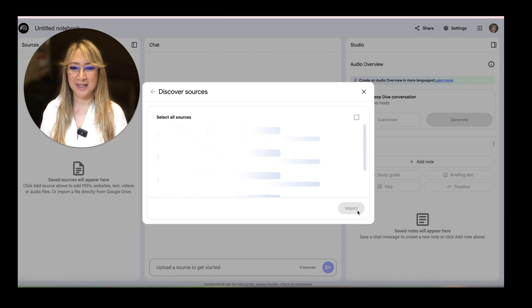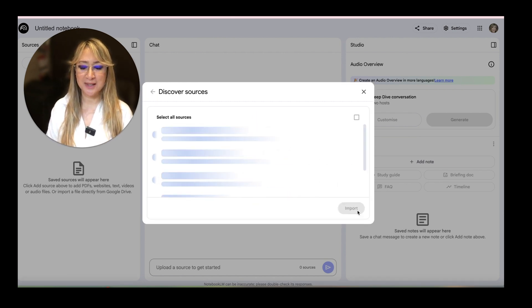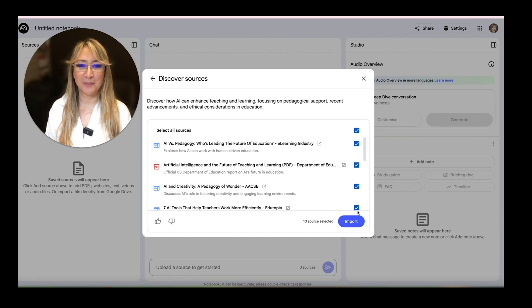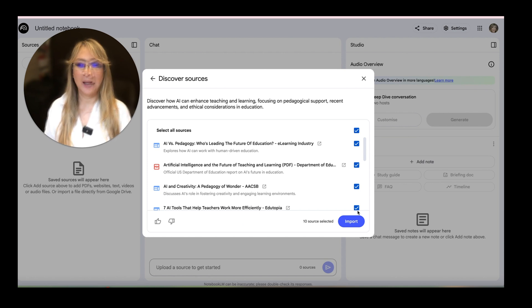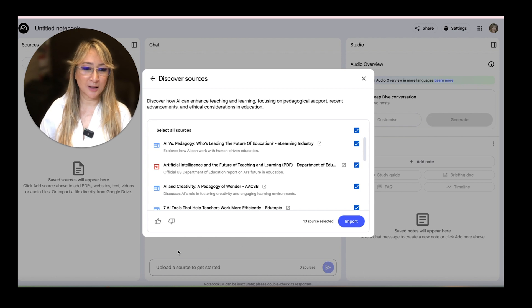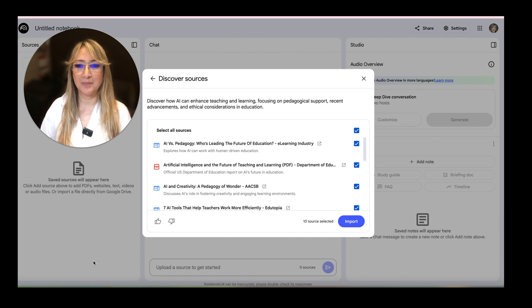While we're discovering all the sources, I want to remind everyone that Notebook LM is free. However, I'm based in Hong Kong and I actually do have to put a VPN on.